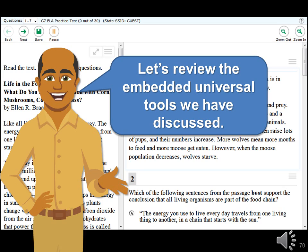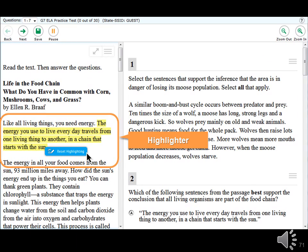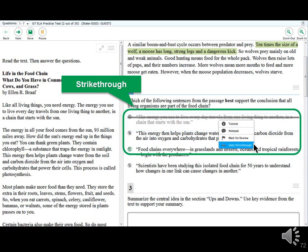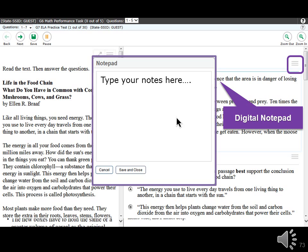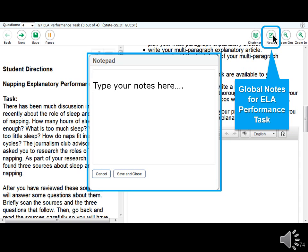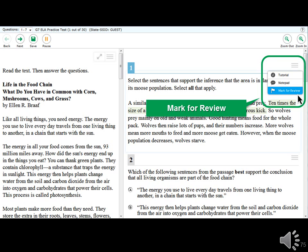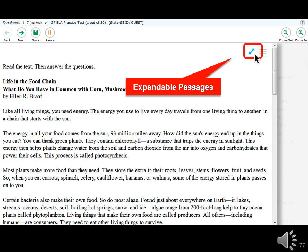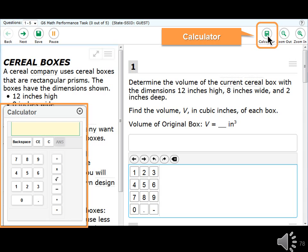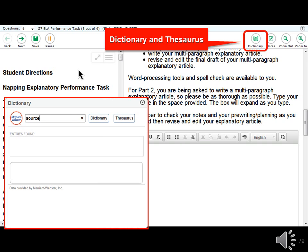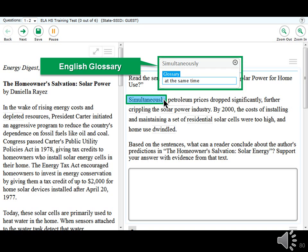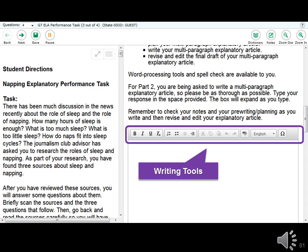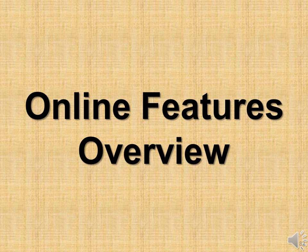Before moving on to online features, let's review the embedded universal tools discussed: Highlighter; Strike-through; Digital Notepad; Global Notes for the ELA performance task; Mark for Review; Zoom to enlarge or reduce text size; Expandable Passages; Calculator, available for some mathematics items but not all; Dictionary and Thesaurus; English Glossary; and Writing Tools including bold, italics, underlining, bullets, undo, redo, and spell check where allowed.